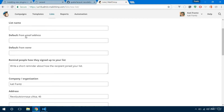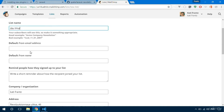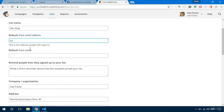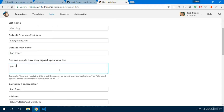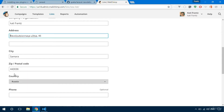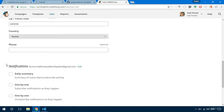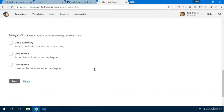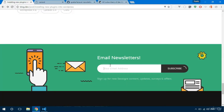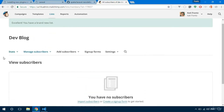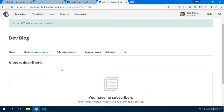This list is simply going to be called 'Dev Block for Laravel'. The default from email is going to be from my email, the default from name is my name, and the description will just say you are receiving this email from me or whatever. The remaining fields are optional — just save the list. When somebody subscribes with an email address it's going to be added to this list.